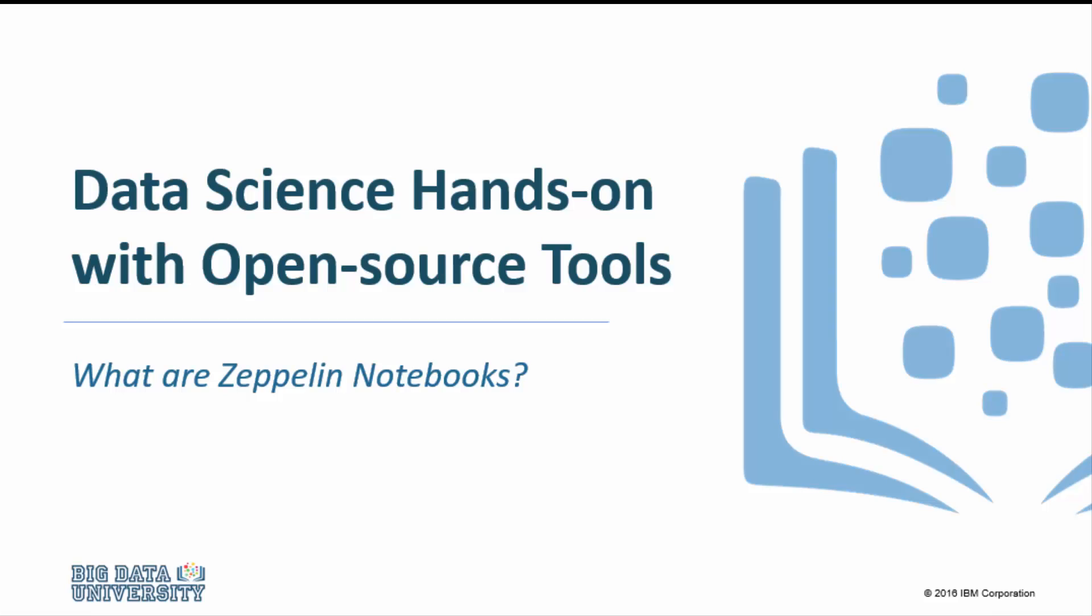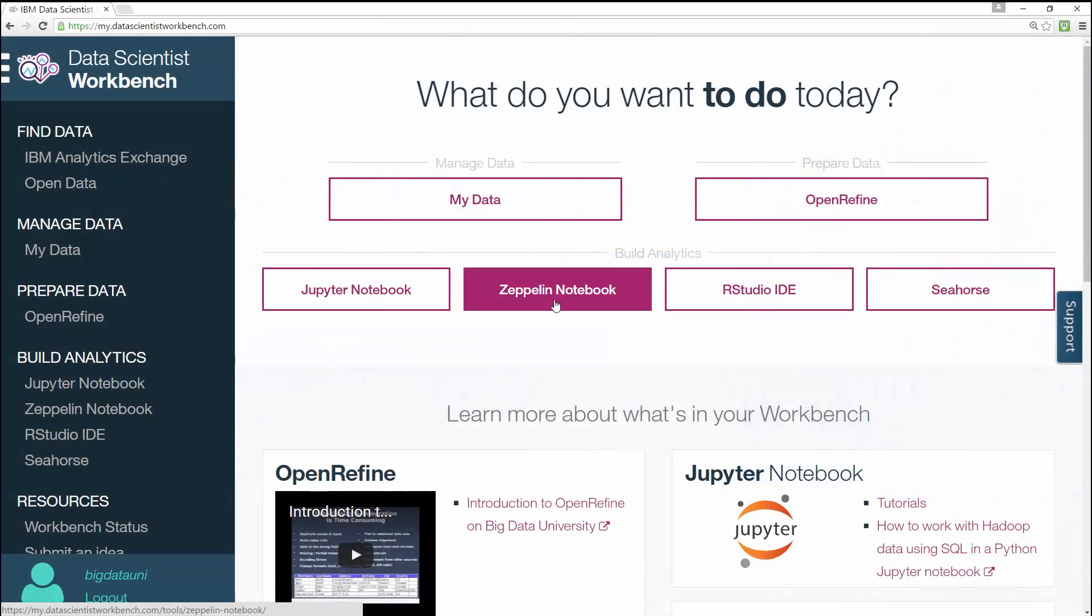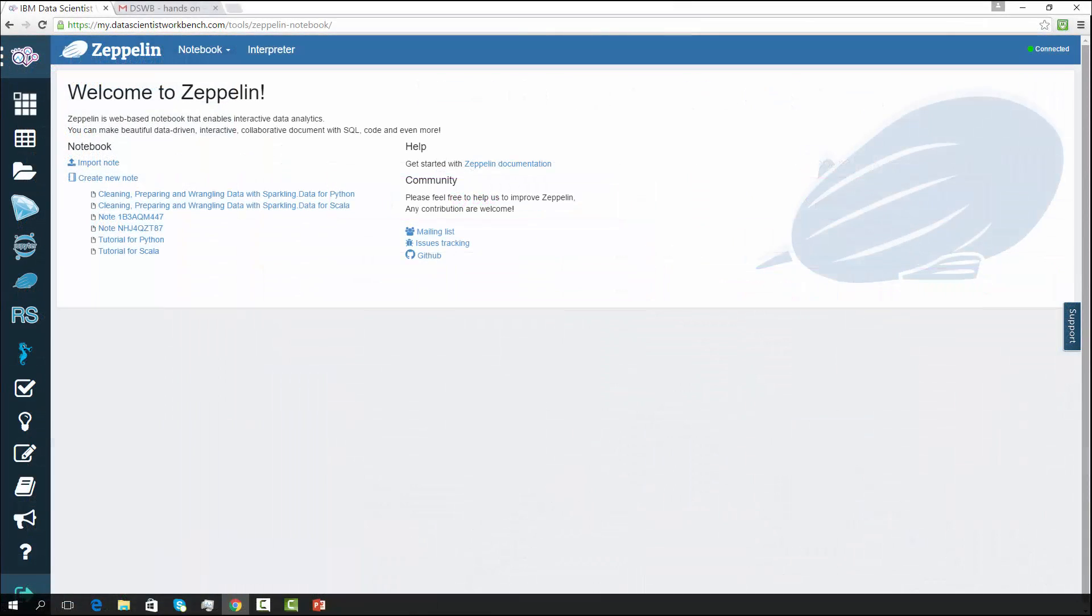Welcome. So, what are Zeppelin notebooks? In this video, we'll be looking at Zeppelin notebooks, one of the open-source web-based tools in Data Scientist Workbench.